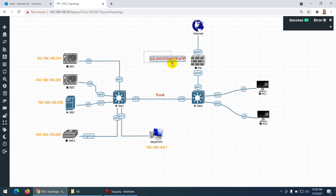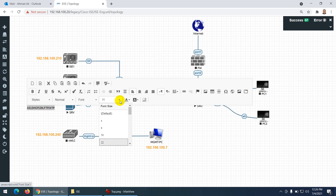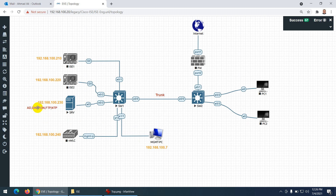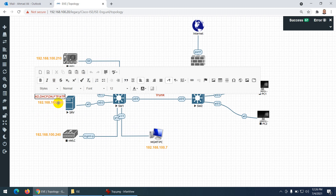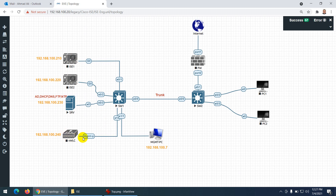In the real world there may be separate servers for each service, but in my lab I'll use this one server for all services. ISE1 and ISE2 will be in a cluster, and later for wireless communication we'll connect the WLC to Active Directory and to Cisco ISE.